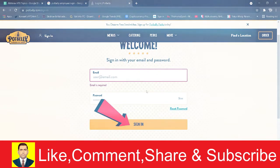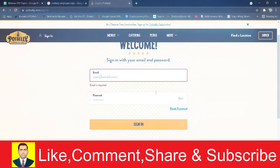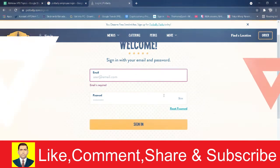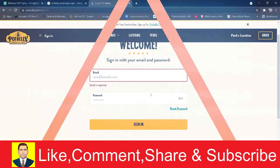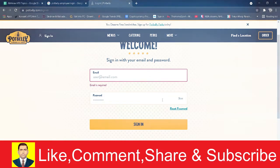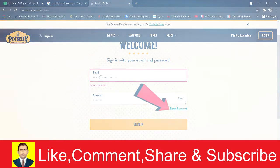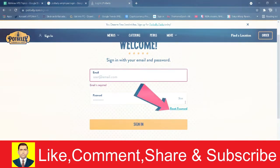If your email and password which you typed over here is correct, then basically you should be able to sign into Potbelly. And if you forgot your password, then you can click on reset password and you can recover your password by clicking on it.